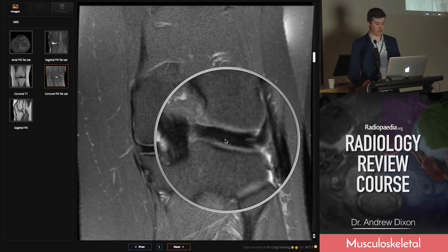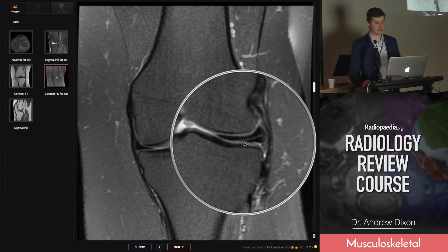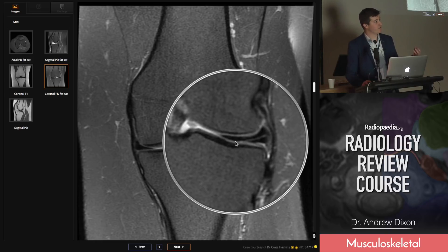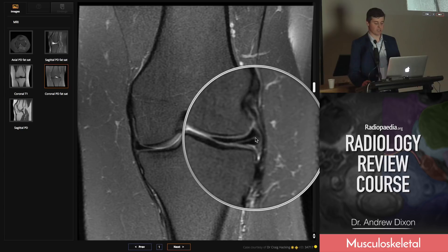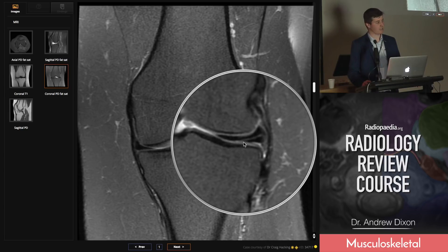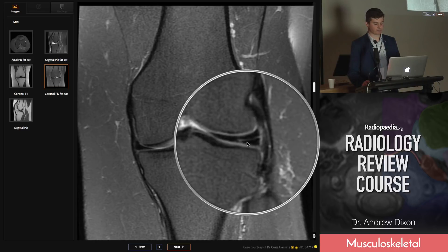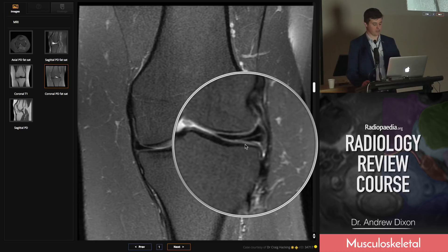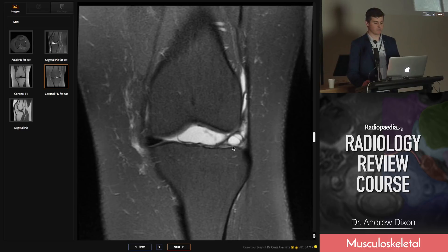This patient looks like they've got a discoid lateral meniscus — the lateral meniscus would usually come in to about here, but this one goes in much further. A discoid lateral meniscus is much more likely to develop a tear. The horizontal tear extends from the periphery to the inferior articular surface, and it's present on well more than two slices, so we're happy to call that a horizontal tear extending to the inferior articular surface.